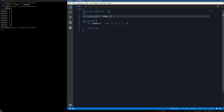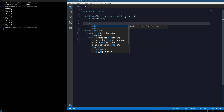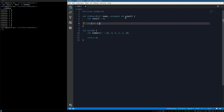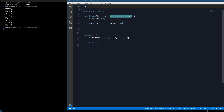Since we're using an array we need a number to track how many elements are in it, so we add a count parameter. Inside the function we create a result variable defaulted to zero. Then we write a for loop: int i = 0; as long as i is less than count; i++. Each iteration we add to result using result += nums[i].